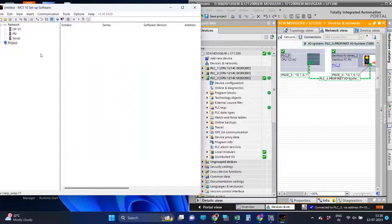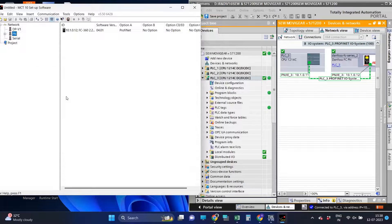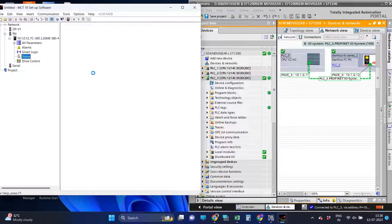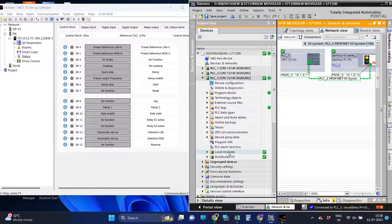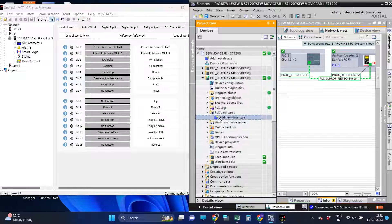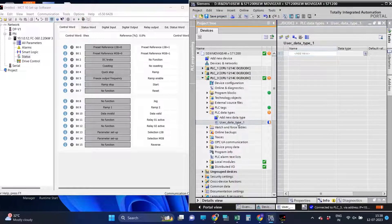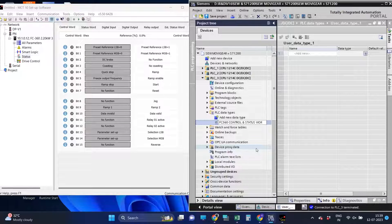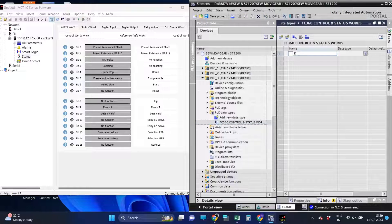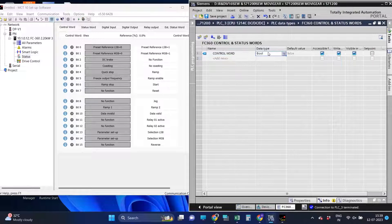Now we will define the control and status word structure of FC360 with the help of Danfoss MCT software. We will define the data type of the drive as shown in the MCT software.